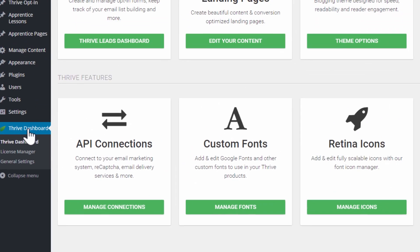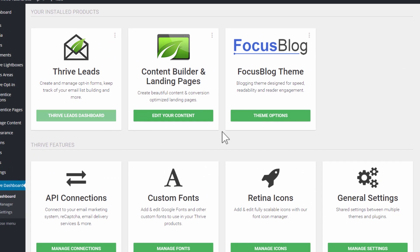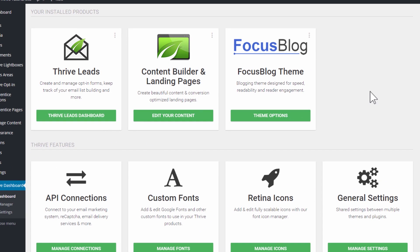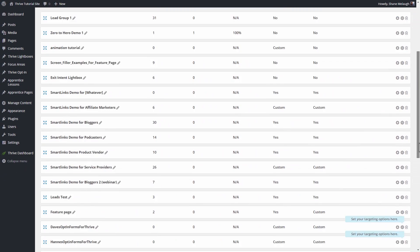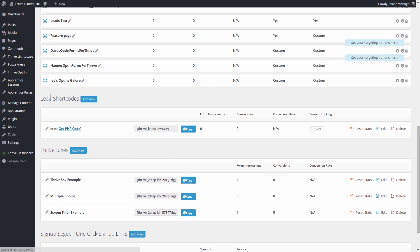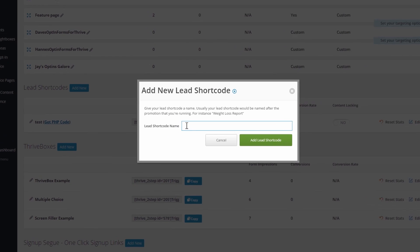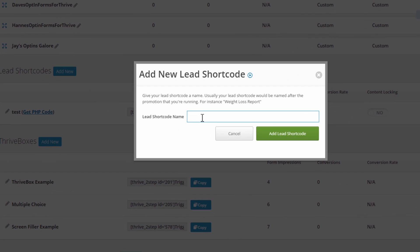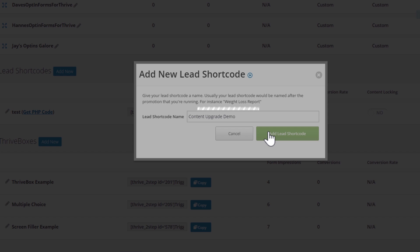In your WordPress admin dashboard, go to the Thrive dashboard and from there select Thrive Leads. In Thrive Leads, scroll down to get to the lead shortcodes. The shortcodes are what we use to insert an opt-in form inside our content. Click on add new — I'm going to call this 'content upgrade demo' and create that.